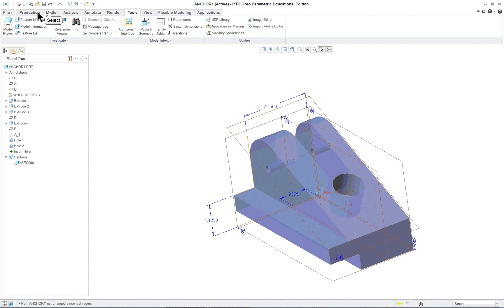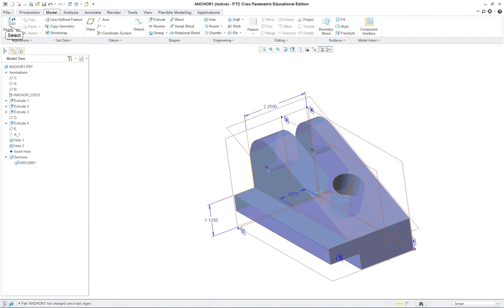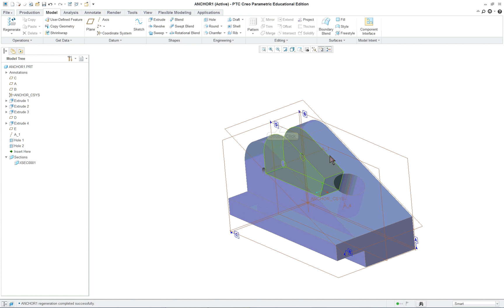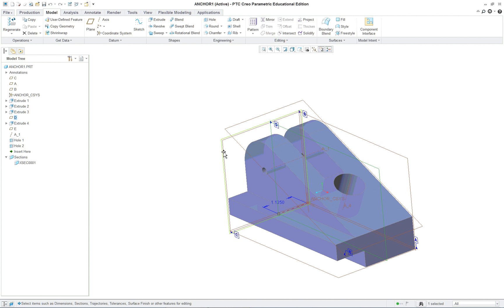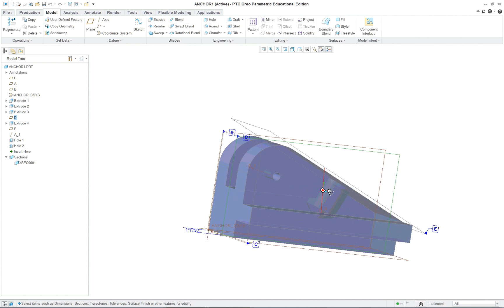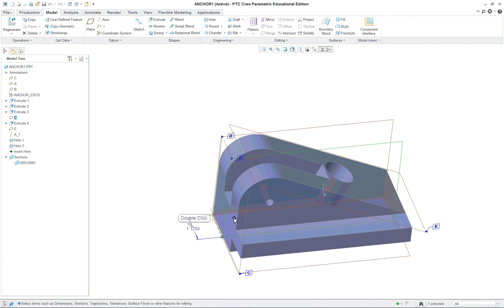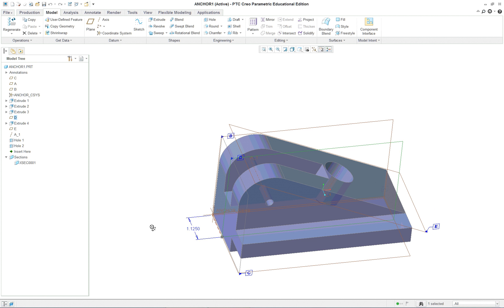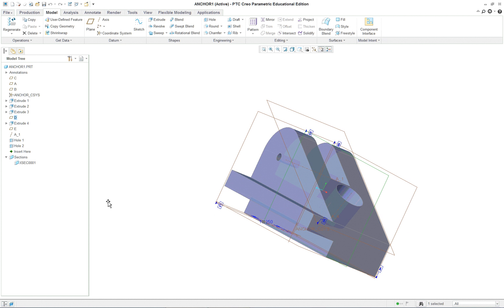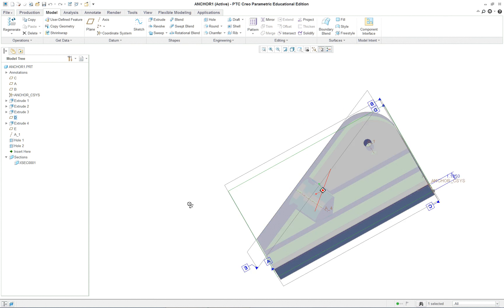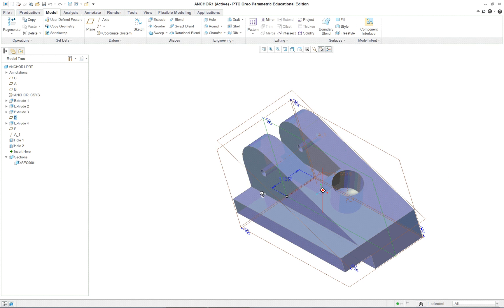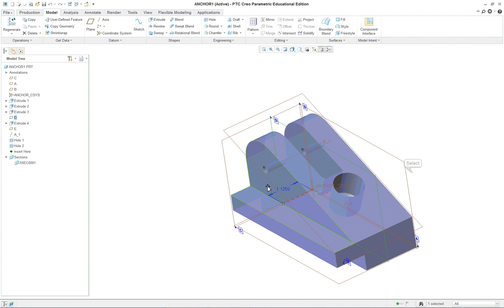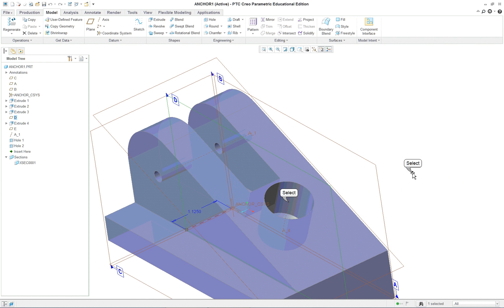And let's go back over to our model and regenerate. And by regenerating now if I went and I wanted to change a dimension, for instance this dimension here. Double click on the datum plane. And I double click on this. It'll say dimension is driven by the relation D14 equals D8 divided by 2. So I can't change this dimension anymore. That slot will remain in the middle all the time.